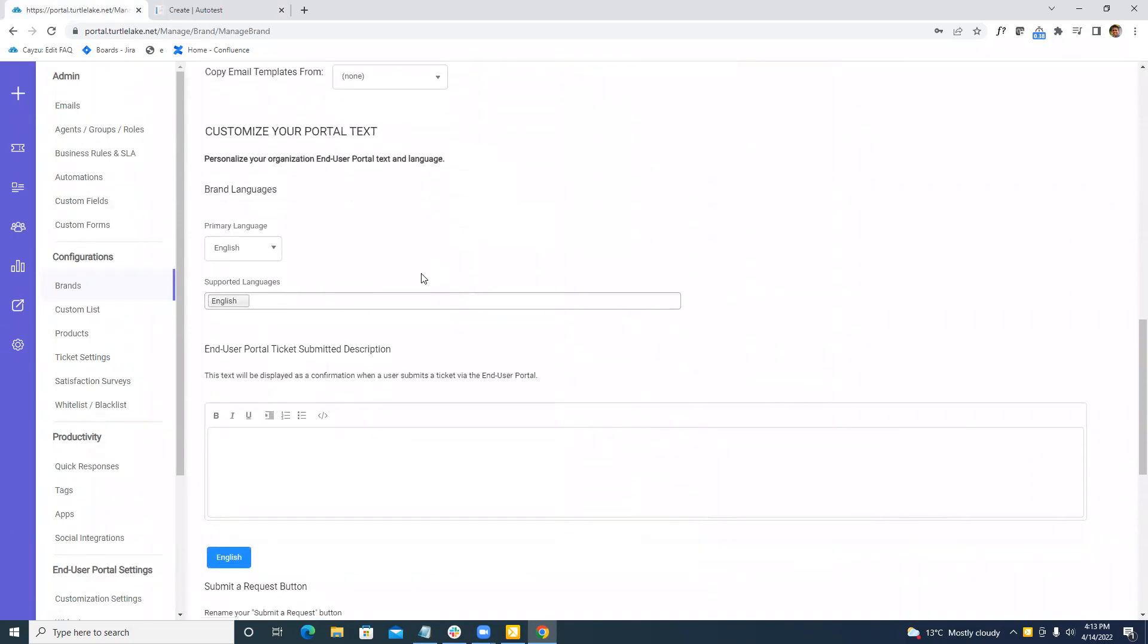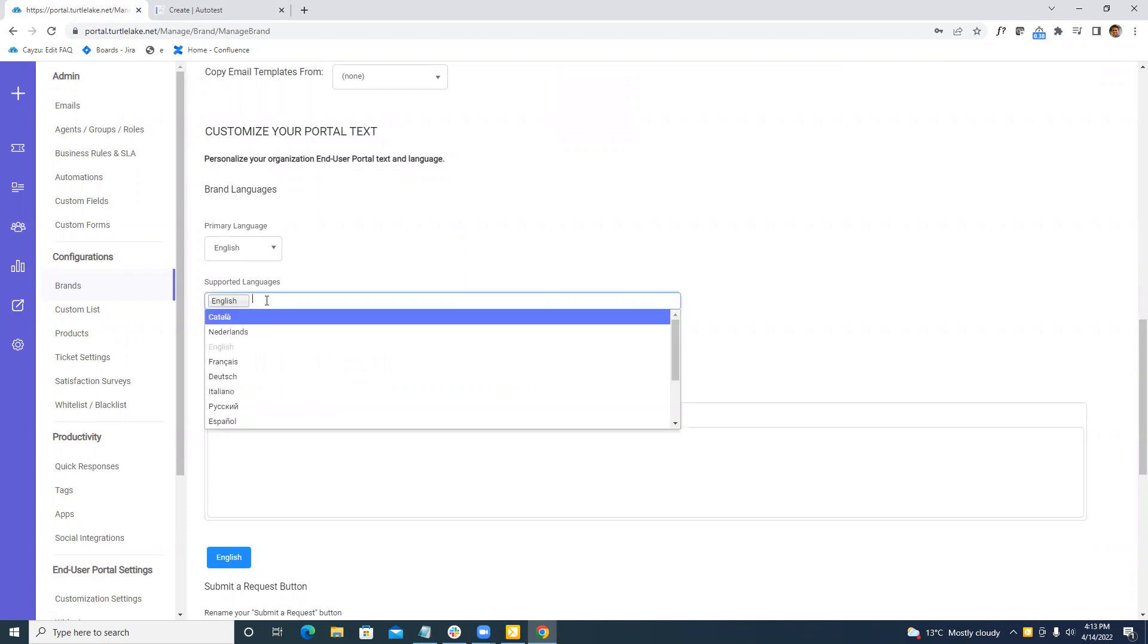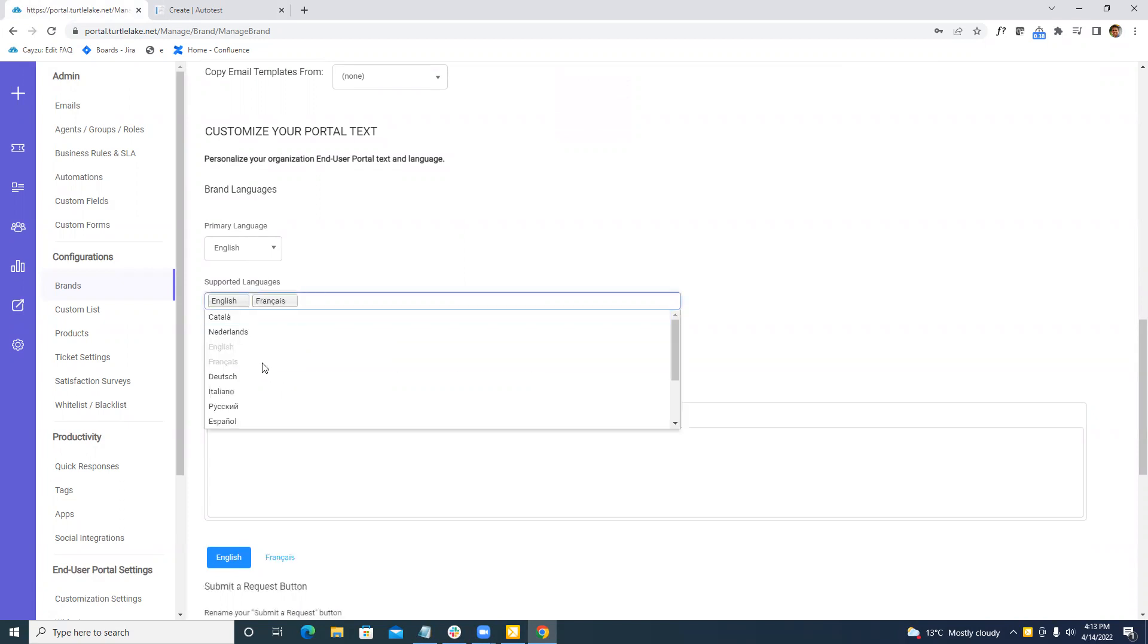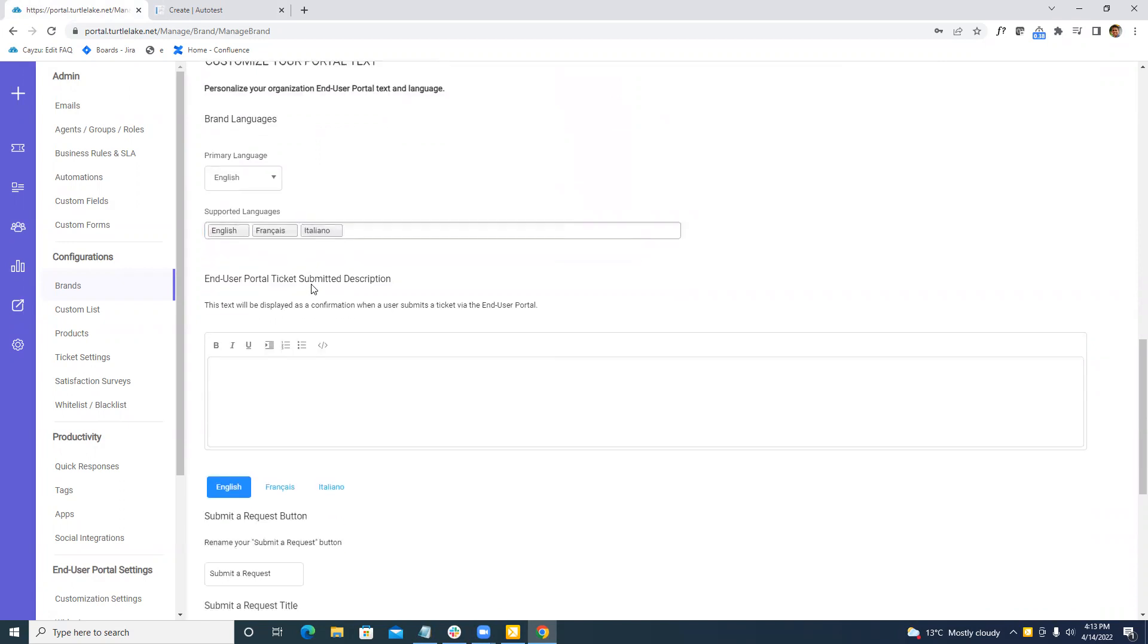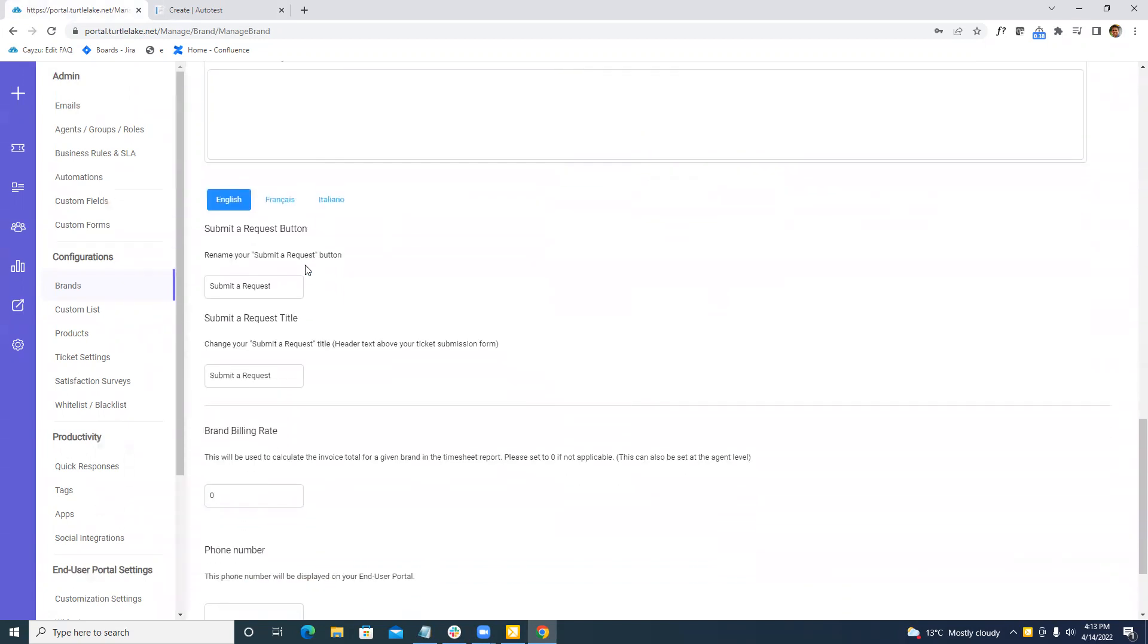So if we scroll down here, we're going to still see the same thing with the languages. So our primary language is English, but I'm also going to add in French and Italian. So after I've made that selection here, you're going to see here is that we have a new section, submit a request button, submit a request title.